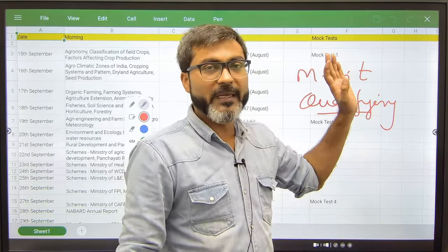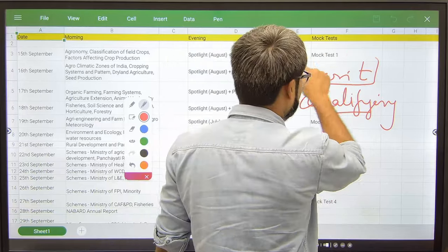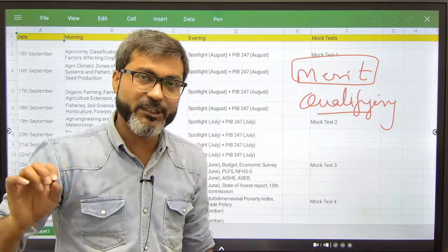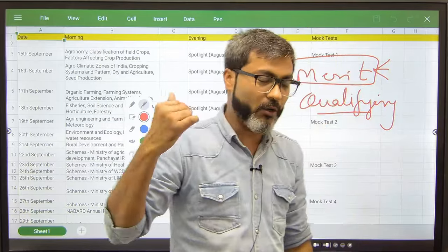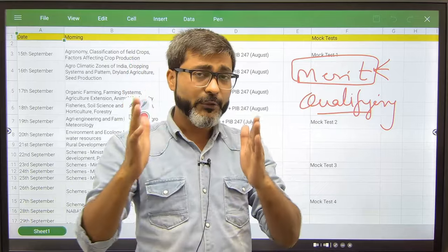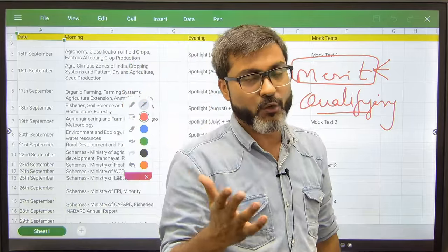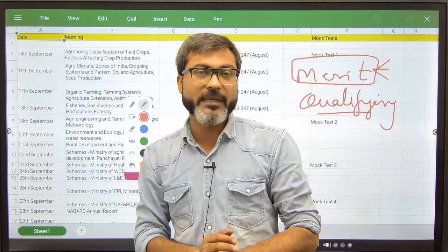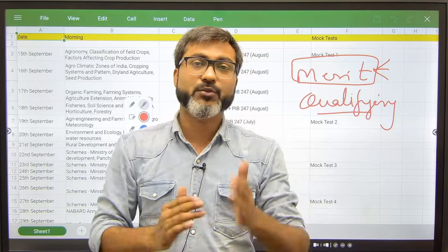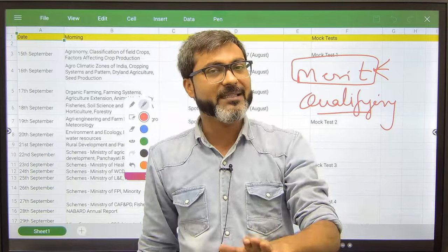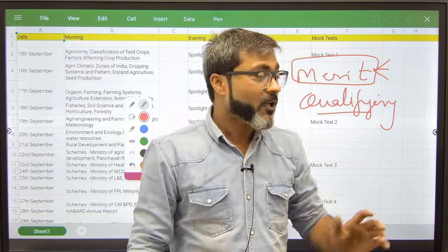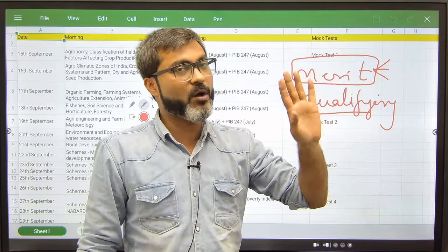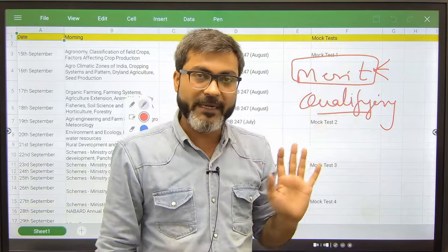You guys have to focus on the merit section which consists of three subjects: ESI, GA, and ARD. In qualifying subjects, you don't have to give specific time in the given 30 days. What you can do is pursue the qualifying subjects through the mock tests. Analyze what all mistakes you are doing through mock tests, while merit section you have to study.